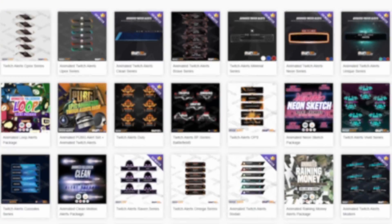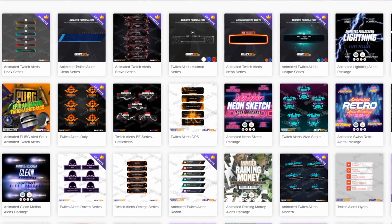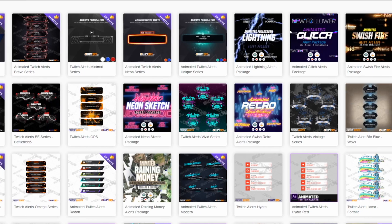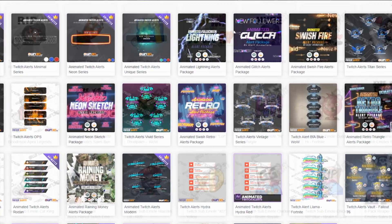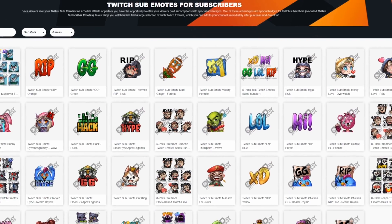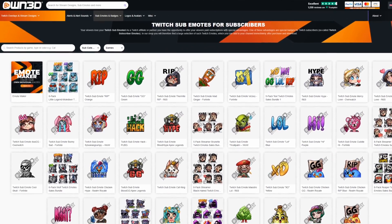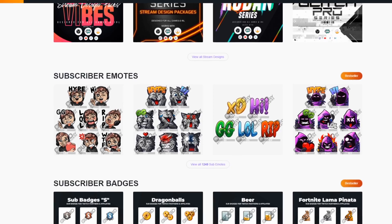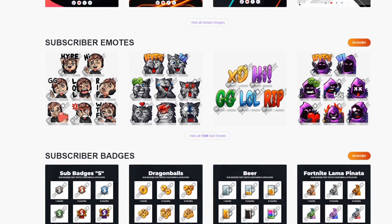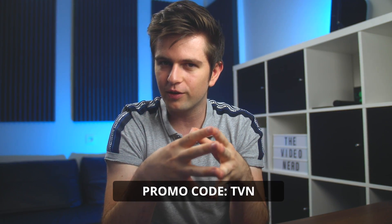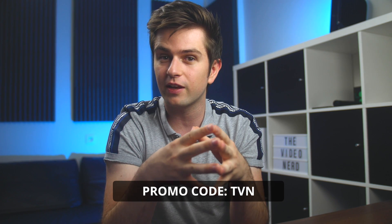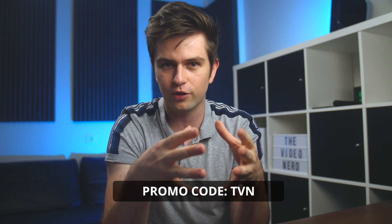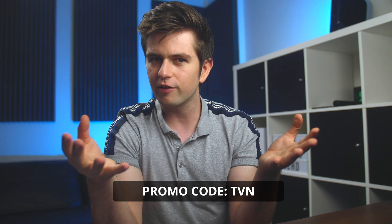Their big library of stream packs will definitely have something that you like and since all of their designs are modular, you can create a stream layout that's unique to your stream. Many of my viewers have already bought one and with my code TVN you get 50% off your purchase, so if you're looking for a professional stream look, then now is definitely the time to check this out.